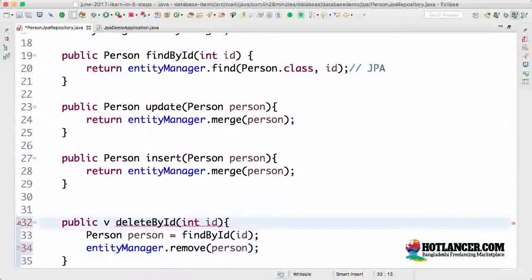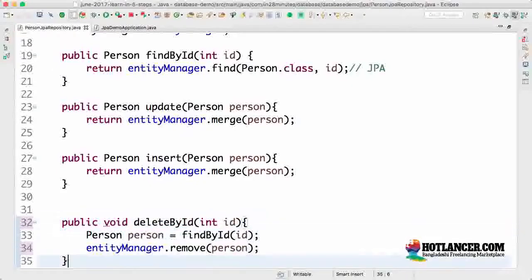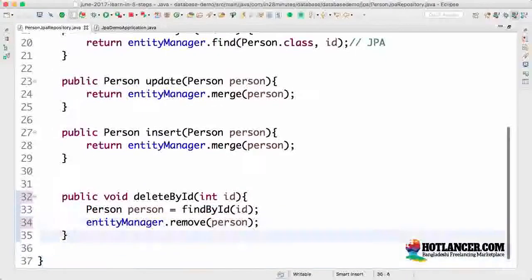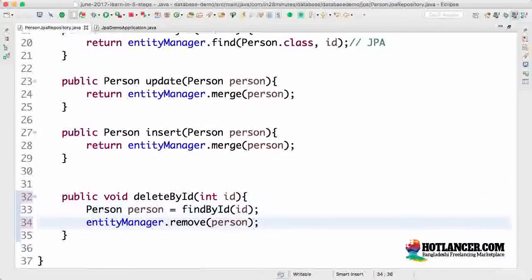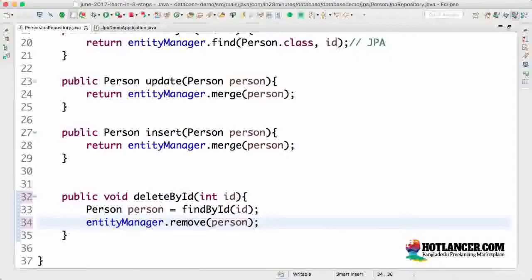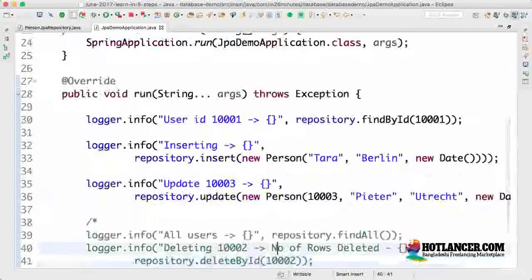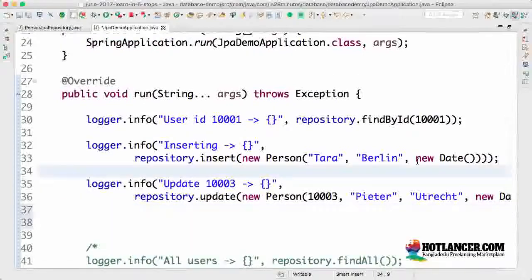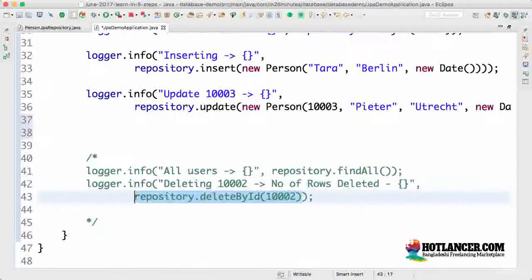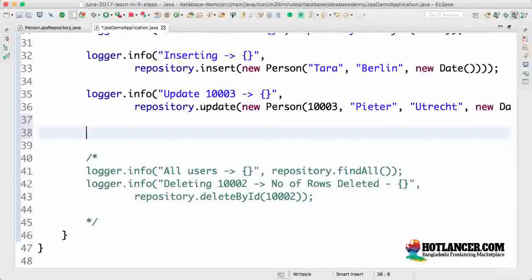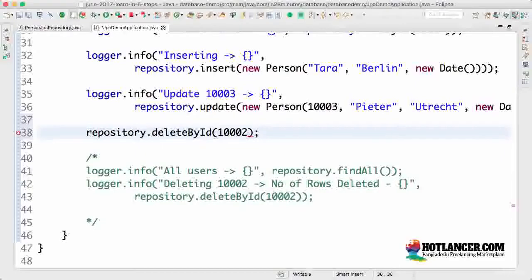So delete by ID, entity manager dot remove person. That's how you delete a person. Now I can actually try doing that. So let's try and delete 1001. Unfortunately, I cannot use logger dot info anymore because it's a void method right now.